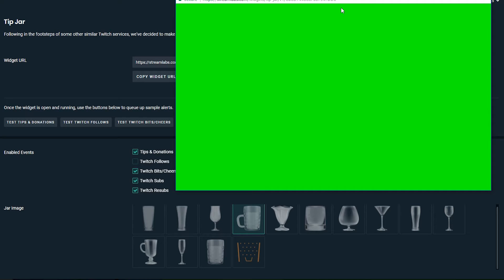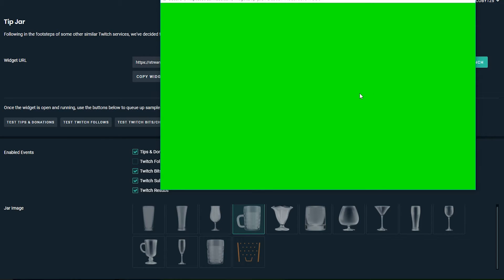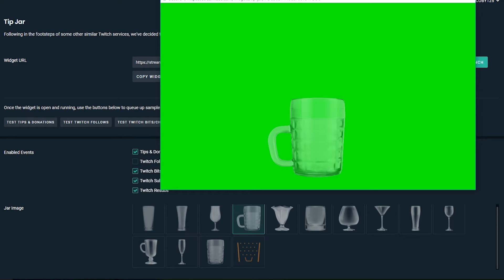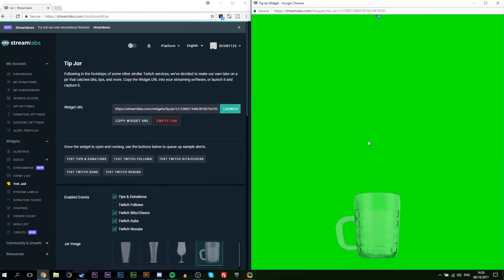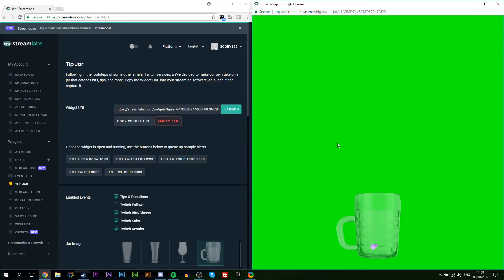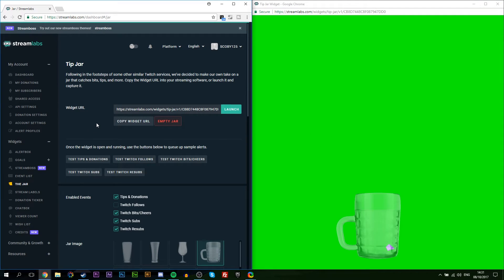Now at the very top we'll see the widget URL. What we want to do is click here to show widget URL. Now in this case we have two options to test out how we want to do this. You can either grab the widget URL and bring it directly over to OBS to test it in OBS, or if you want you can click the launch button on the right hand side.